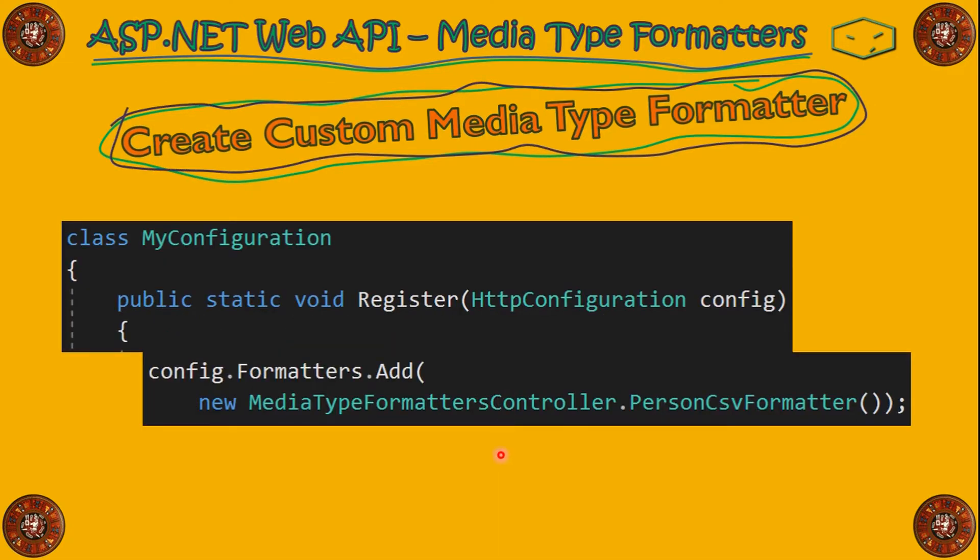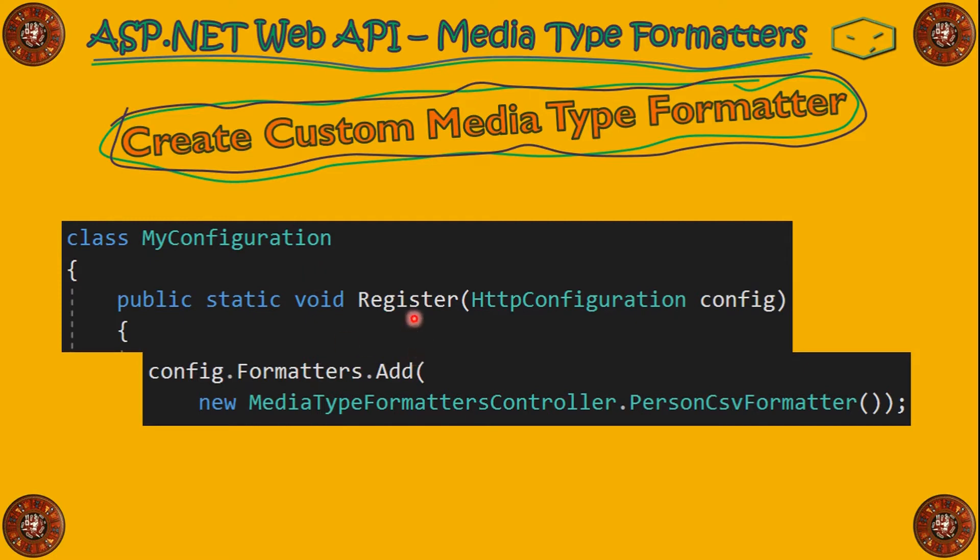And, of course, don't forget, we have to register our new formatter. So, we go to the MyConfiguration and Register. And we go to config.Formatters.Add, our PersonCsvFormatter.